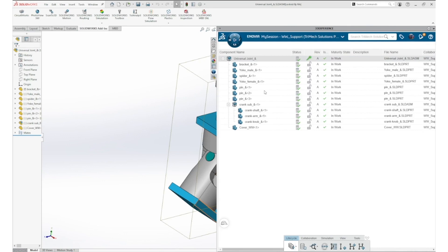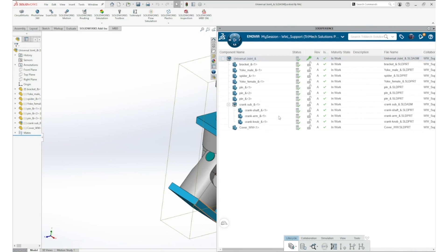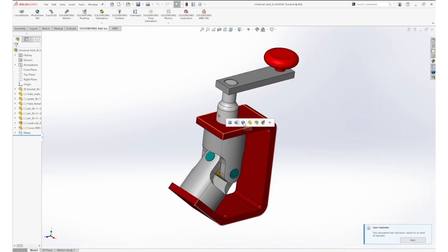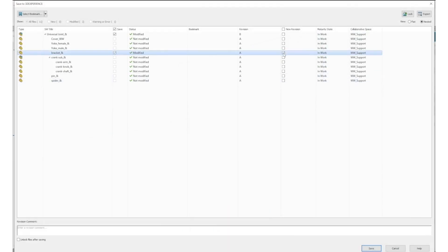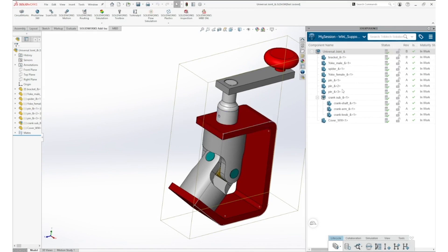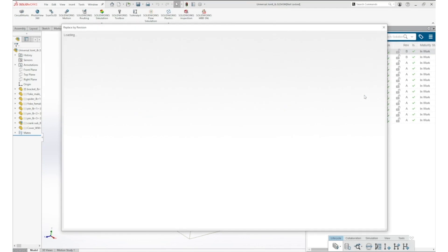In this video, the user creates a new revision of the universal joint. A new revision becomes revision B. Users can track changes between objects in this manner from A to B to C. Afterwards, users can select from any revision by using the replace by revision command.